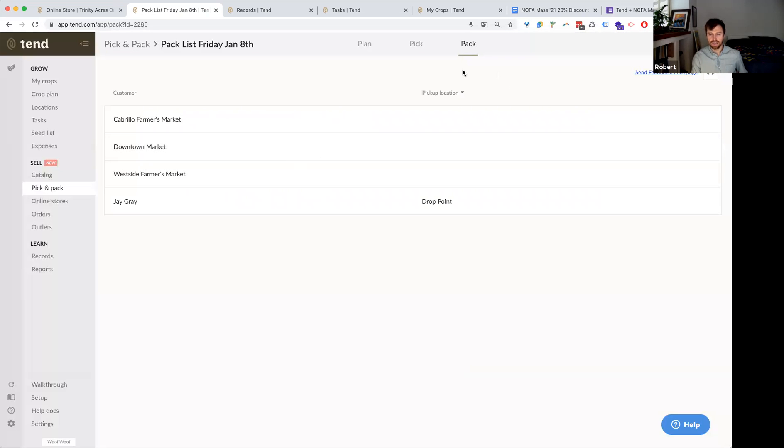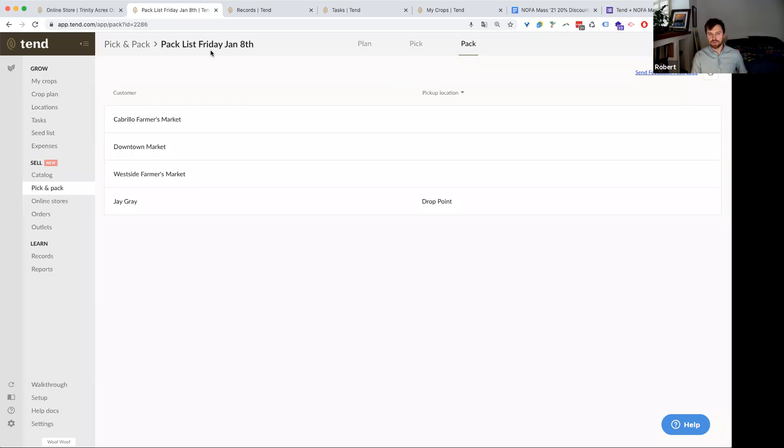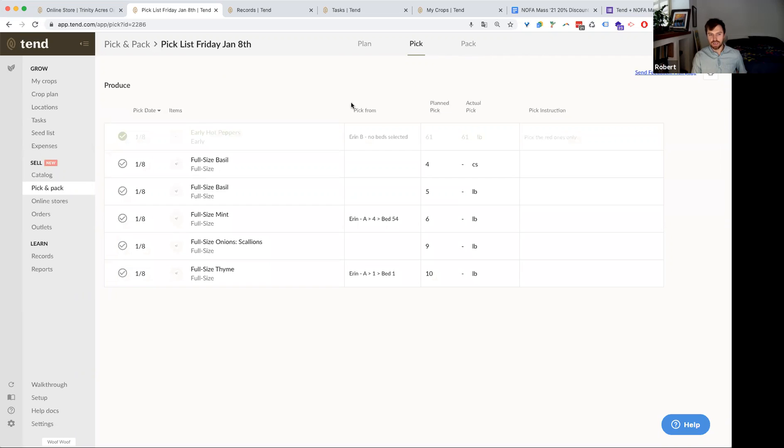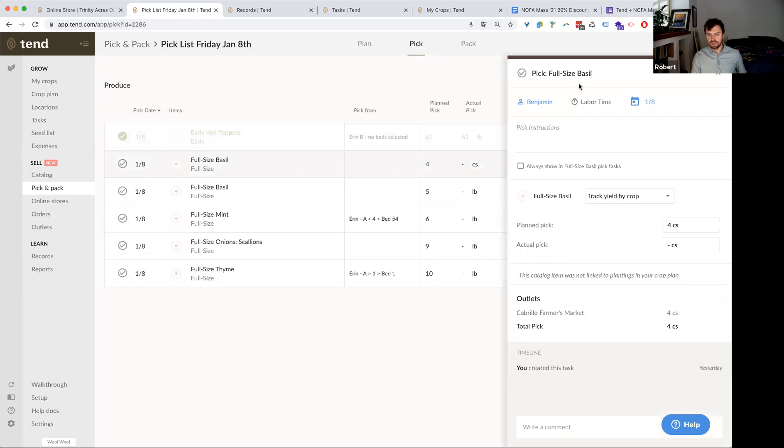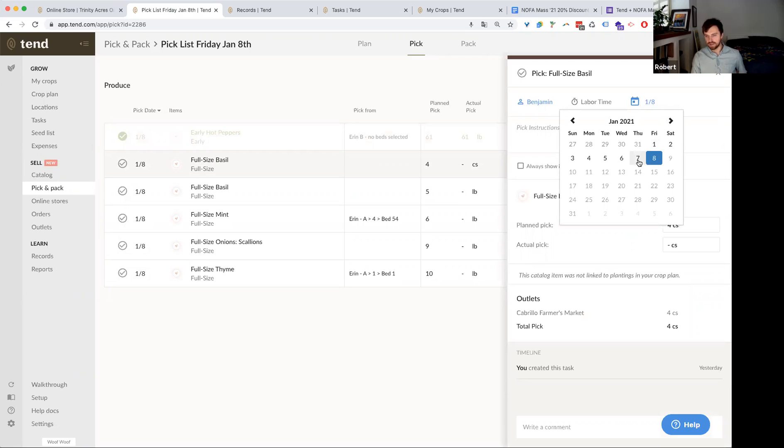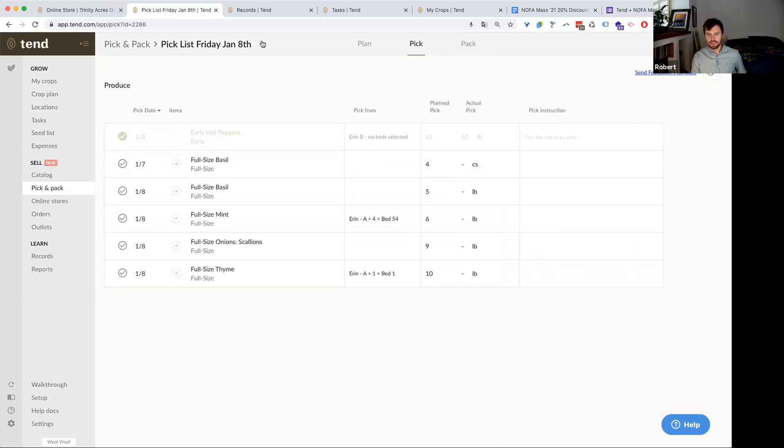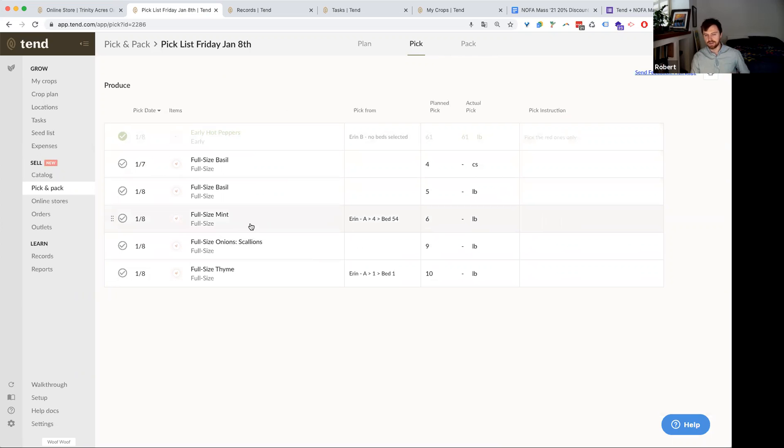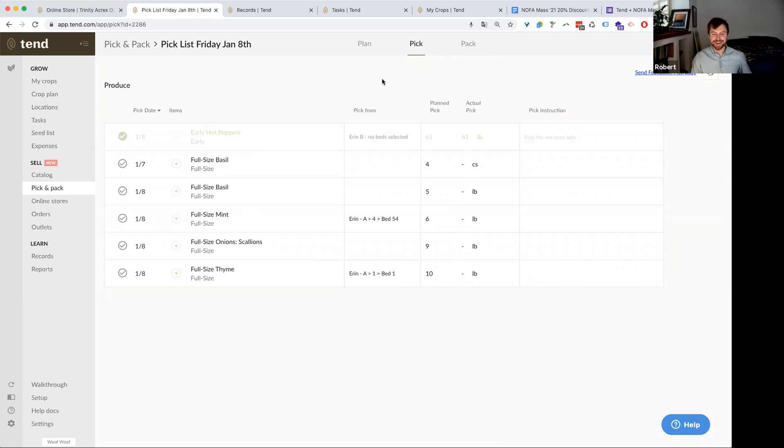And I know that sometimes you pick on a different day than you pack. And these pick and pack lists are oriented around the pack date, but you can click into a pick task and change the date of it. If you wanted, for example, to get your basil the day before you can make that change. So your crew can know, all right, it's Thursday the 7th, let me go get the basil. And then on Friday the 8th, I'll go out and get the mint or whatever it is.